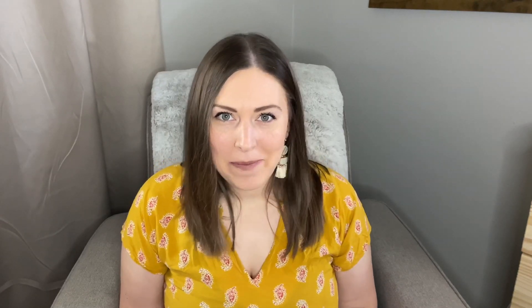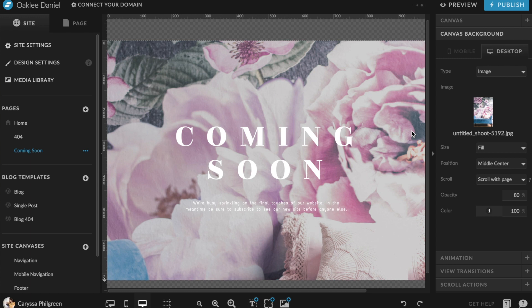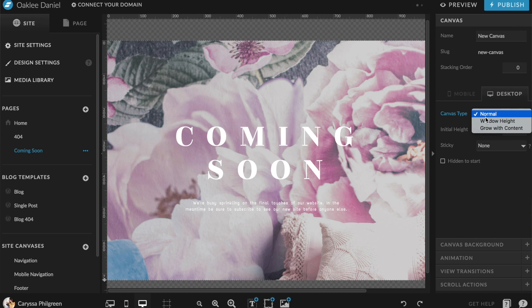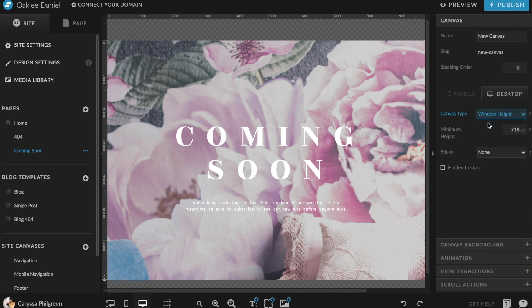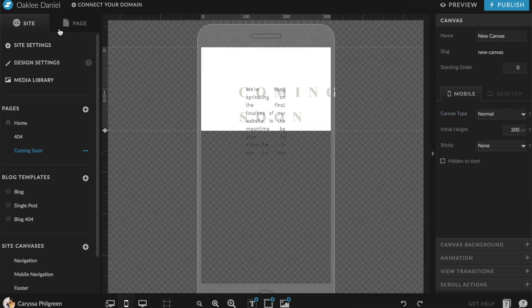Of course you can also add whatever else you want to the canvas, such as your logo, a contact form, contact information, or whatever that may be. The important tip in making sure this canvas looks as good as possible is to make sure that it's set up to be window height. That will simply fill your content into the dimensions of whatever device your visitor is viewing it on. Then just make sure the design looks nice on mobile too.